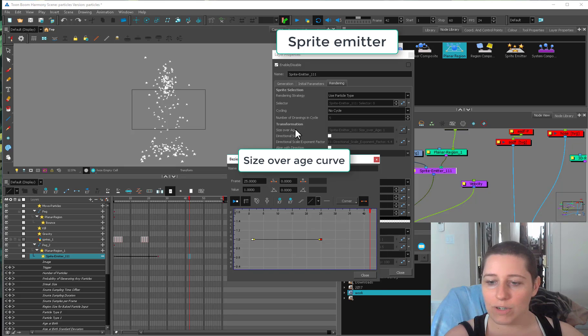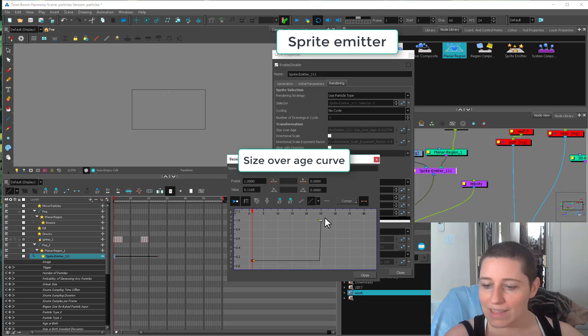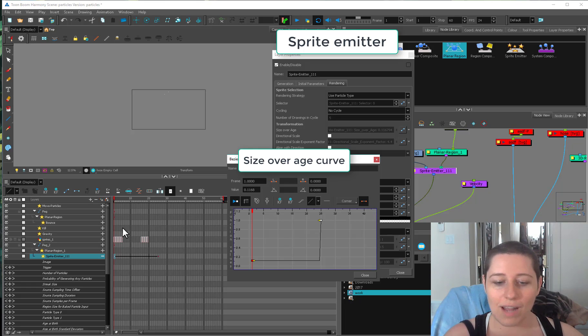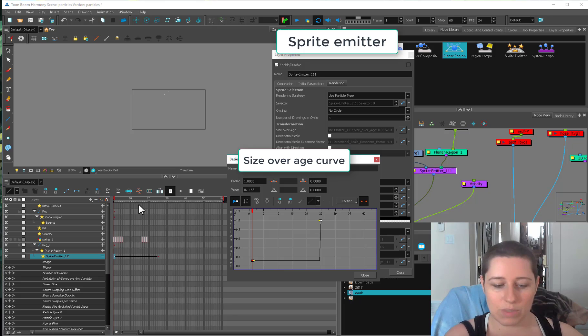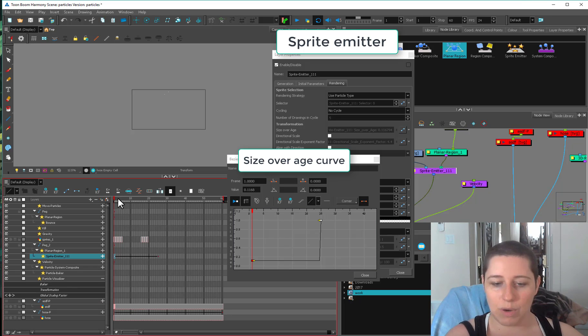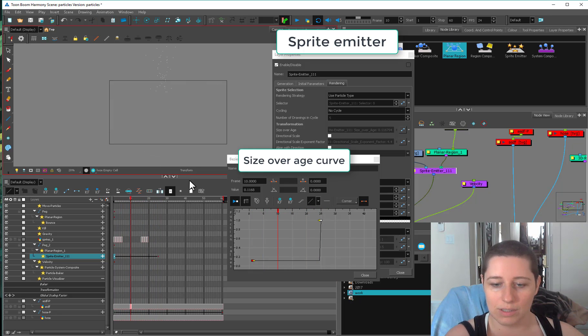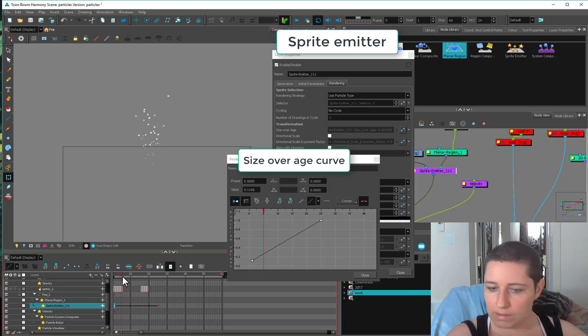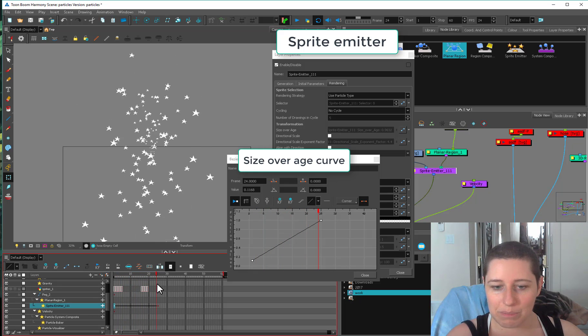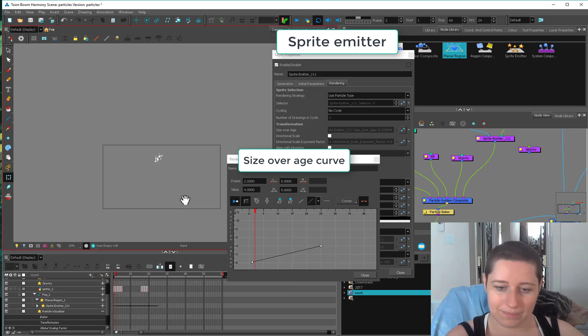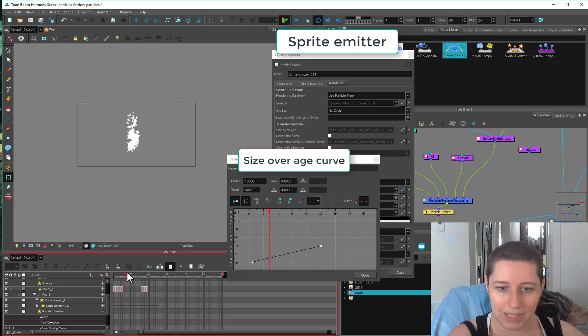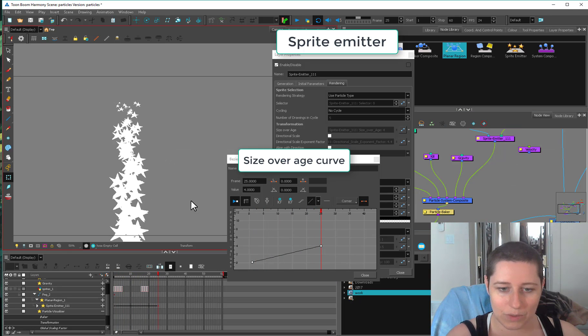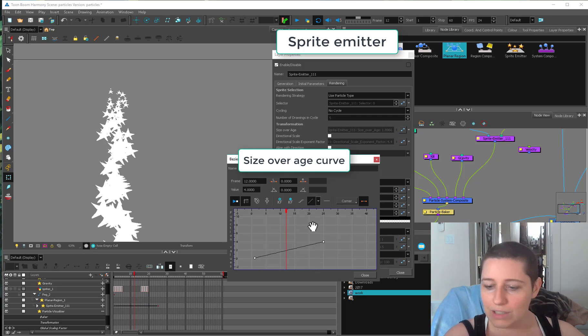So the size over age, this side here is the size. And this scale here, going across horizontally, the x-axis, is the age. So it's not actually using the timeline frames traditionally the way you would think. It's actually just using the age of each of these particles. So now as the particles get older, let me go in here so you can see. There we go. They're going to get bigger. Let's get rid of the velocity. There we go. So small ones start and they get bigger as they go along.